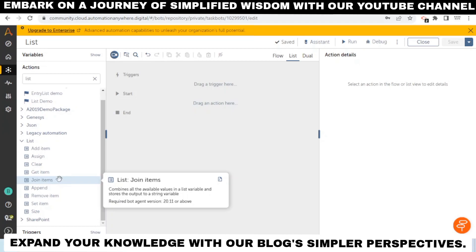A list is a collection of ordered values. The values can be of Boolean, Number, or String data subtypes. Lists are versatile data types that can be used for a variety of tasks, such as sending an email to multiple recipients or searching multiple web addresses.